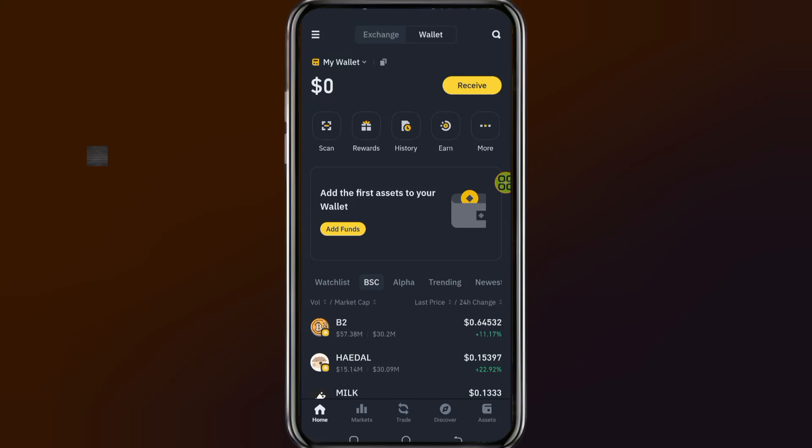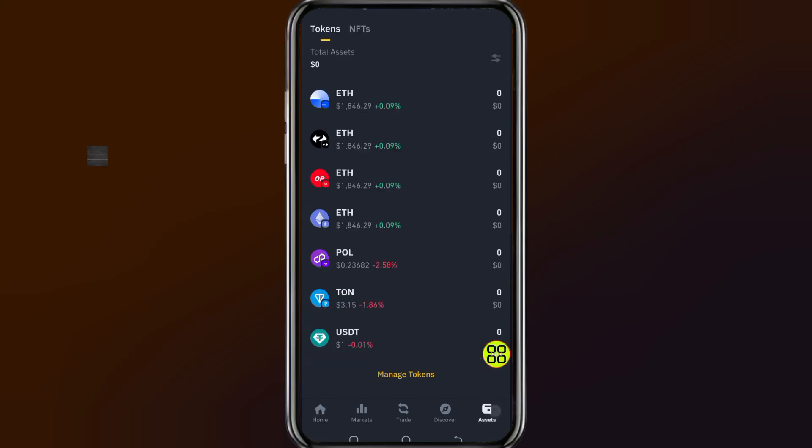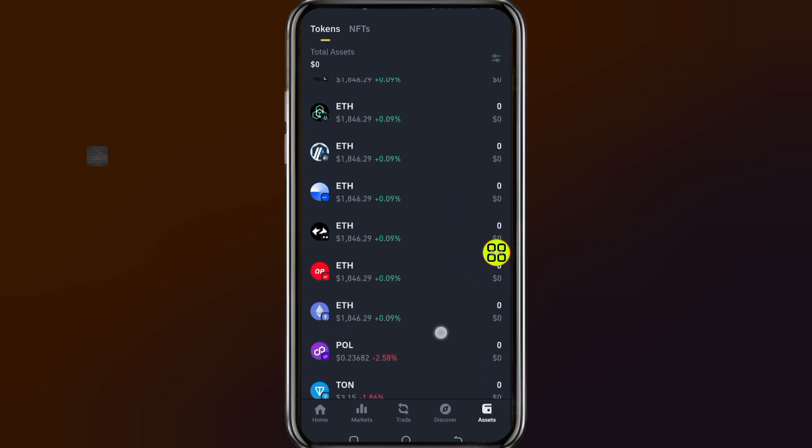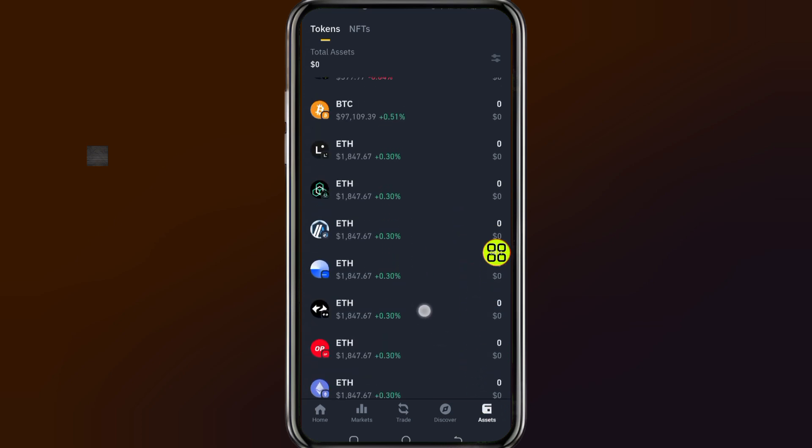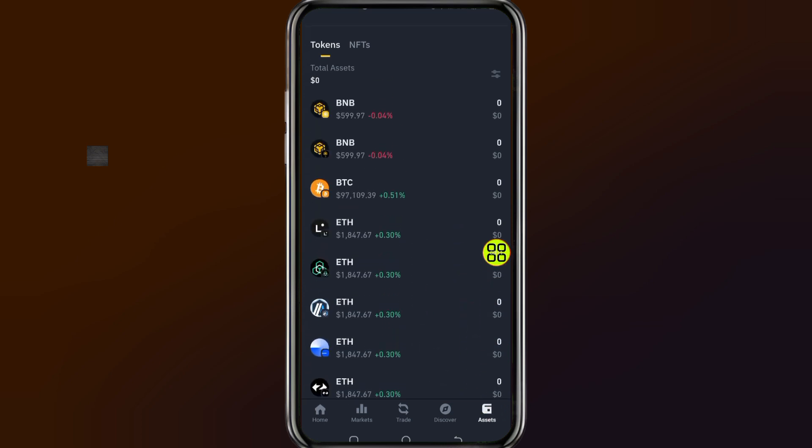After you open the Binance wallet, go to the asset tab at the bottom right side. Here you will be able to see all the tokens that you are currently holding.